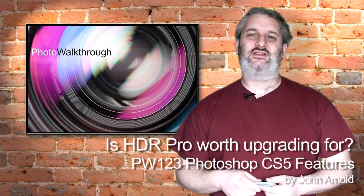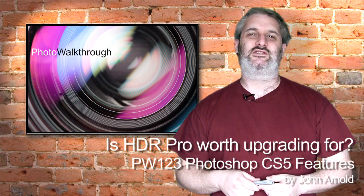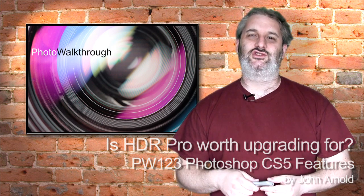This is a special cut-down episode of Photo Walkthrough, episode number 123. Today we're taking a look at one of the brand new features in Photoshop CS5, the new HDR Pro feature, to see how well it performs and if it's really worth upgrading to Photoshop CS5 for. If you'd like to see the full episode, please head over to photowalkthrough.com and look for episode number 123.